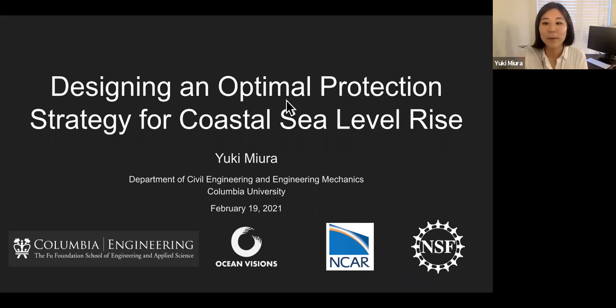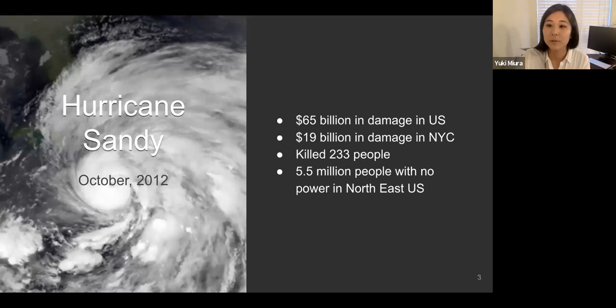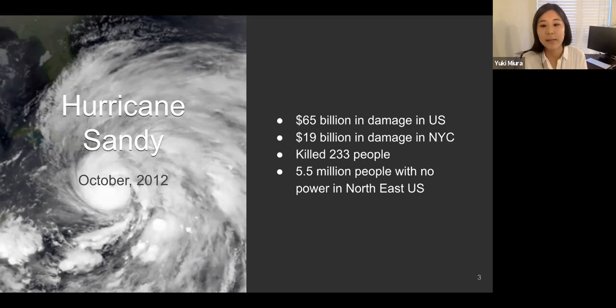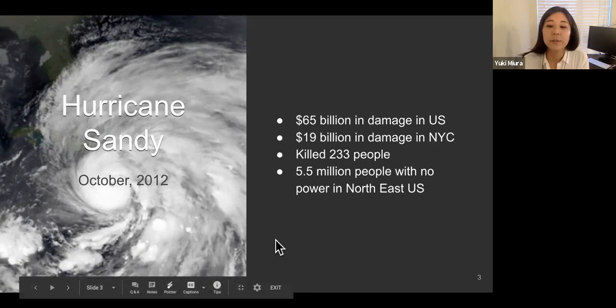Let me first start with what happened with Hurricane Sandy. I believe most people here were in the US back in 2012 when Hurricane Sandy landed in October. So let me go through some numbers on what Hurricane Sandy actually did. It was originally a tropical cyclone and came to the northeast side of the US, causing $65 billion in damage in the United States and $19 billion for New York City.